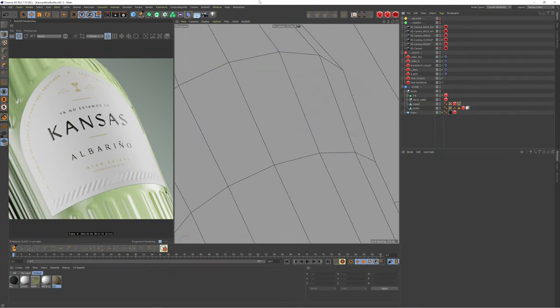Hi guys, Ross here. Welcome back to another video. Today we're going to be looking at the same project from the previous video but this time focusing on the texturing side of things. I saw all the comments asking for a breakdown of how I set up the glass and the label, so that's what we're going over today. Thank you so much for all the love and support on the previous video — it really inspires and motivates me to keep making these.